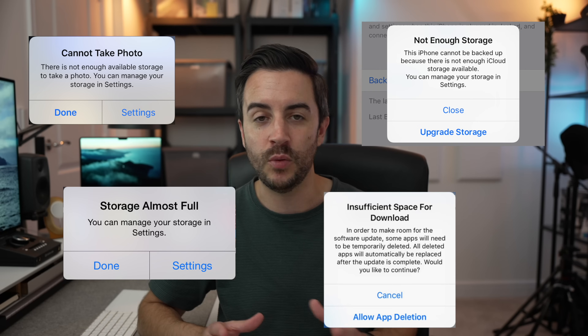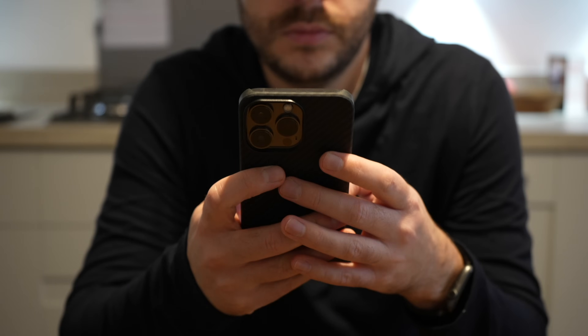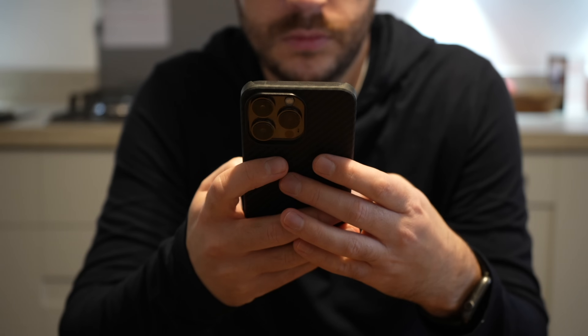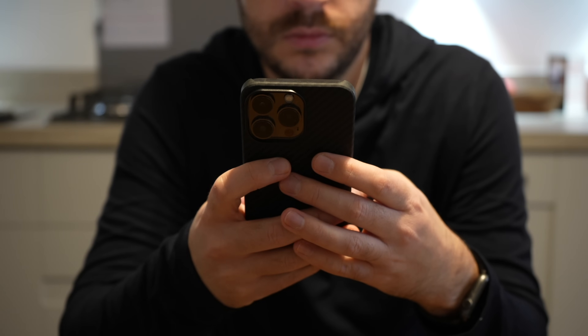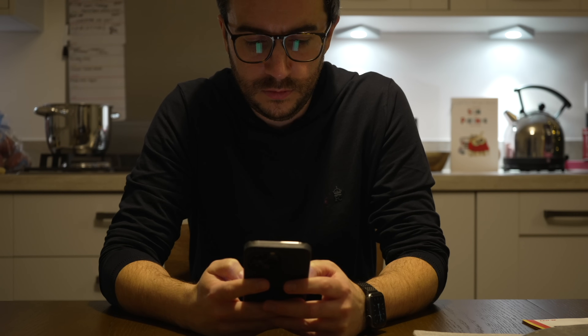The second most common complaint that I hear from iPhone users is that they're running low on space. Perhaps you've had your phone for a while now, you don't want to upgrade just yet, but you really need to free up a bit of your iPhone's internal storage. Your iPhone is actually pretty capable of doing this for itself, but if you're really running low, there are definitely some things that you can do.